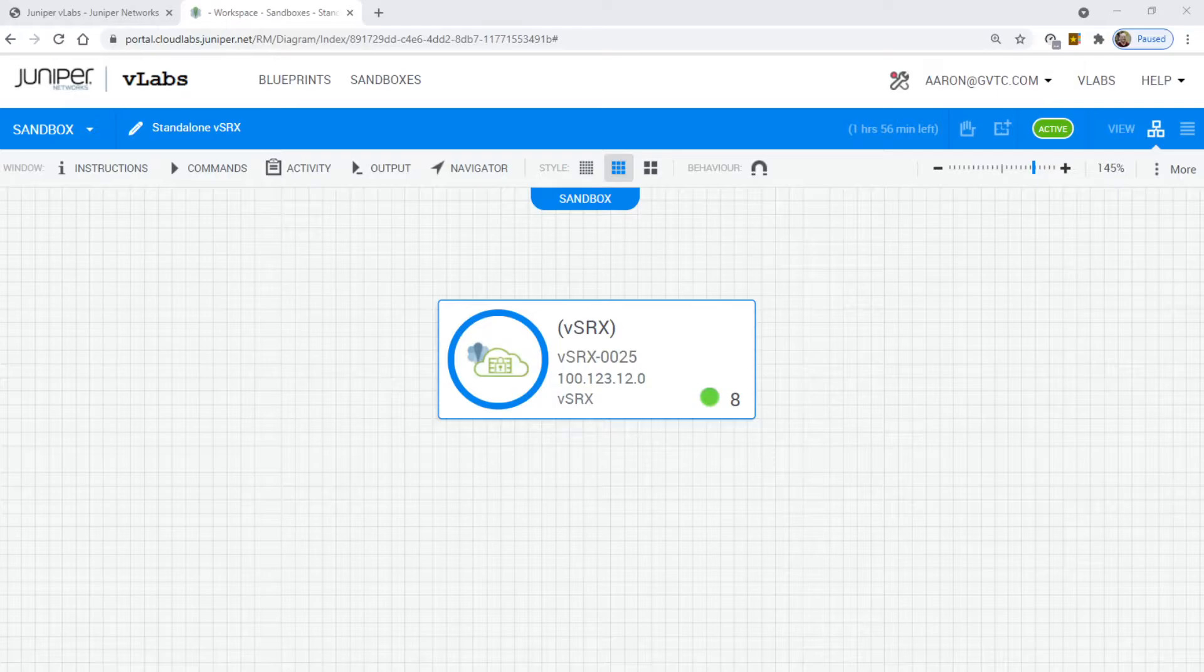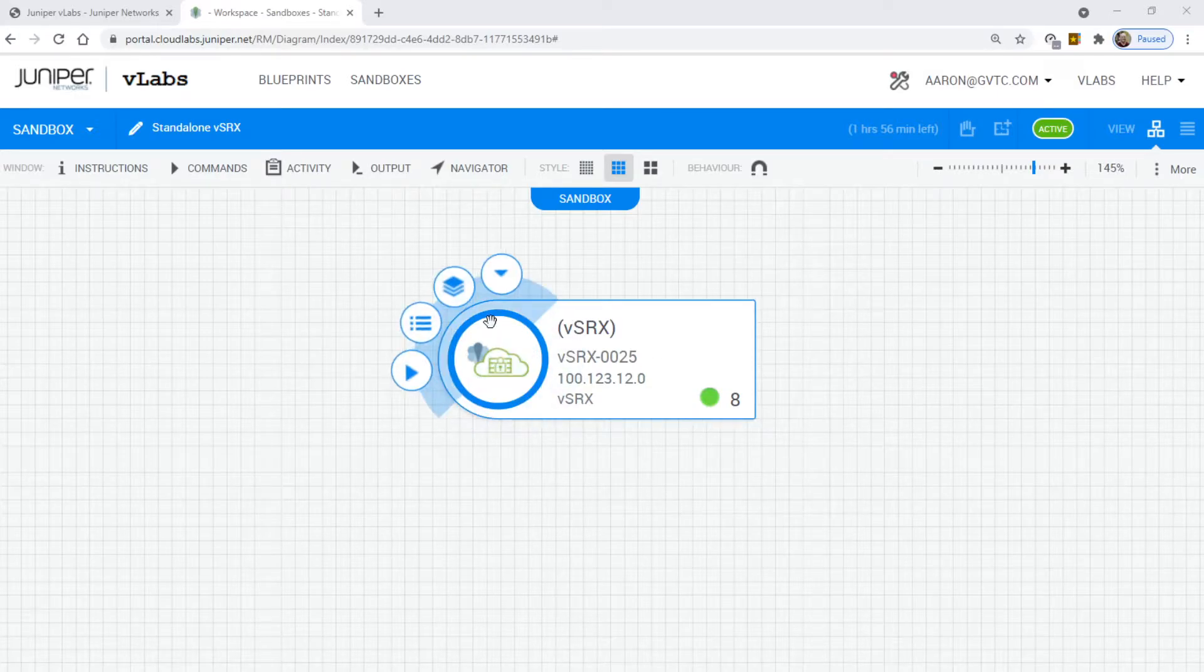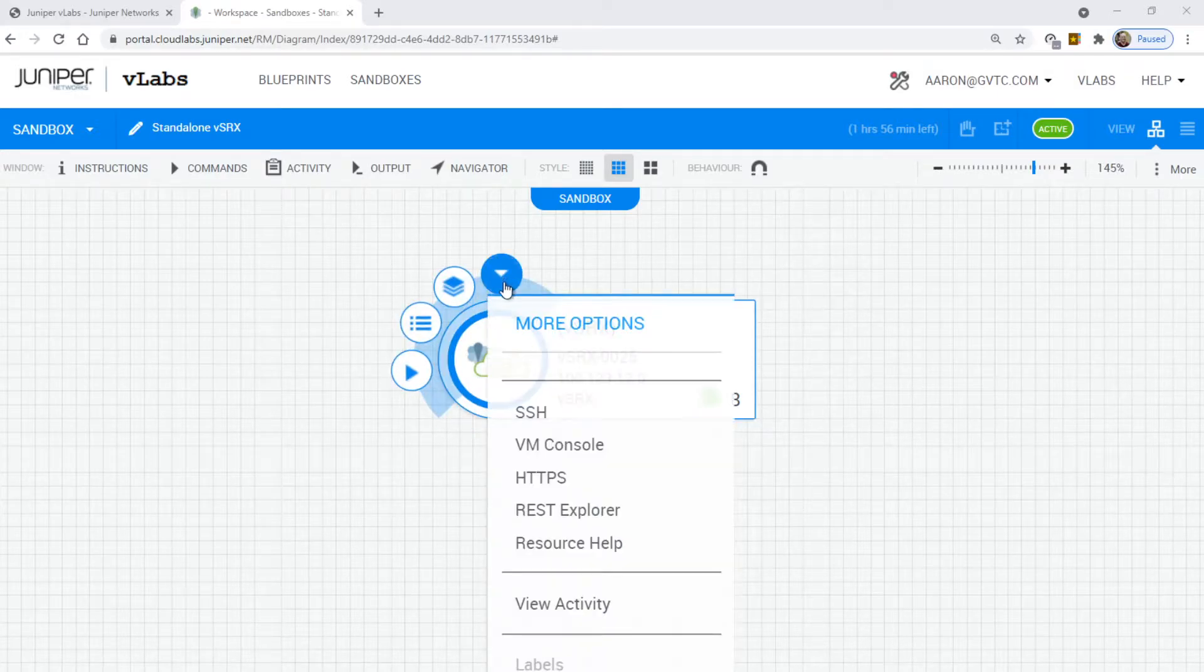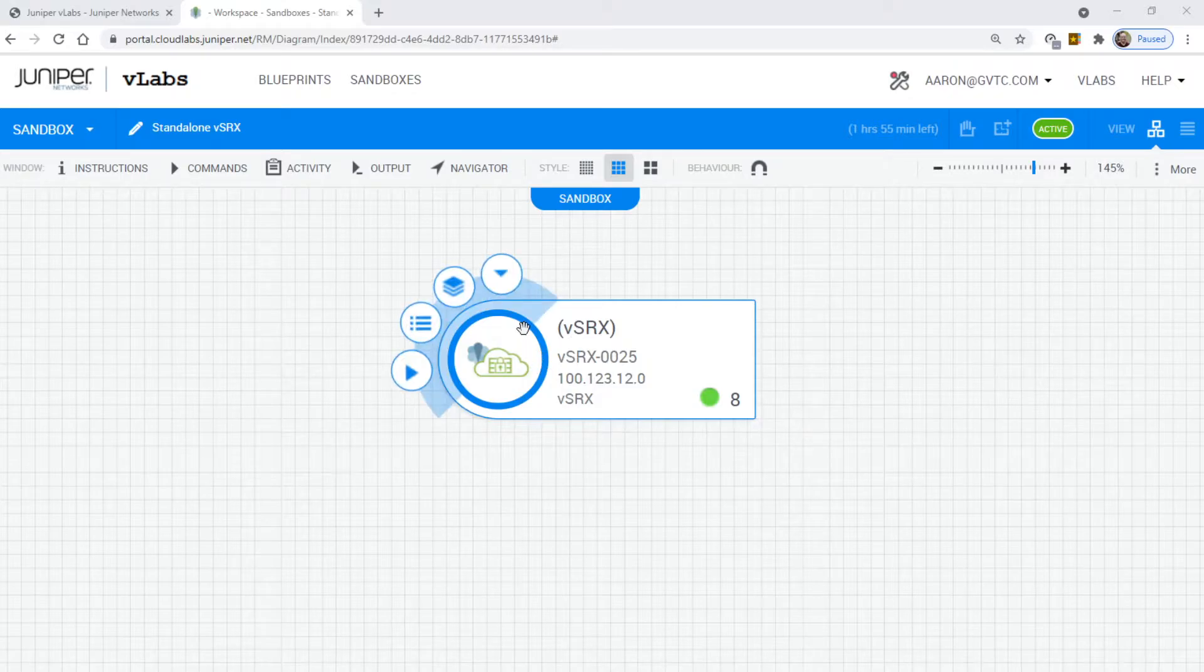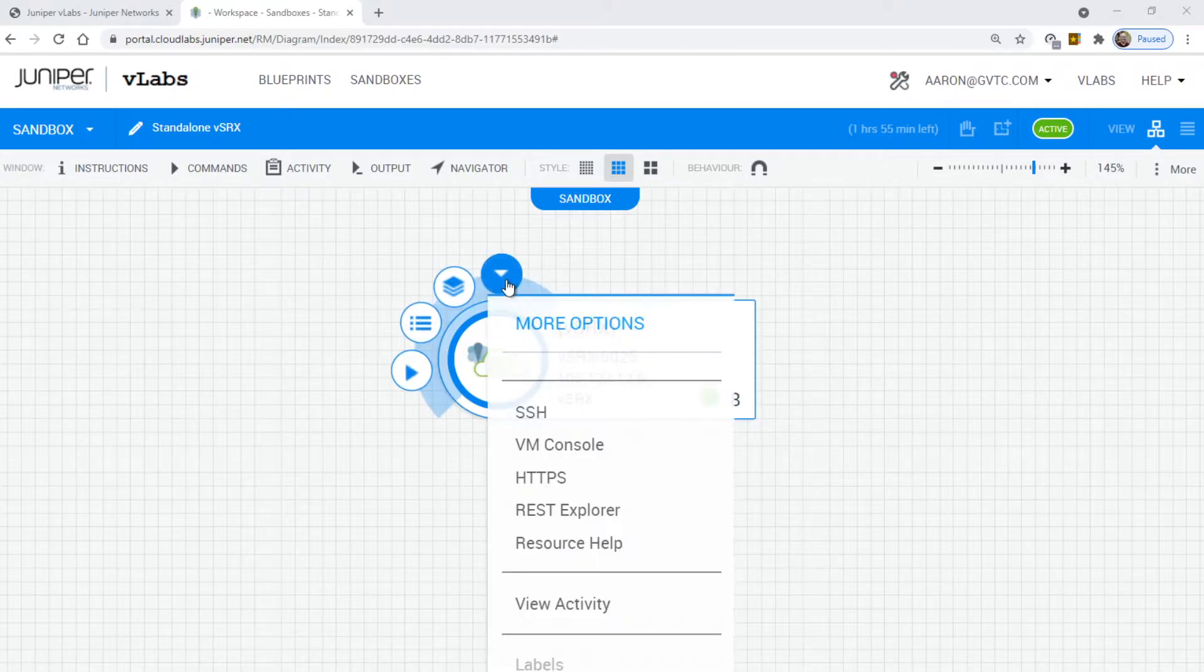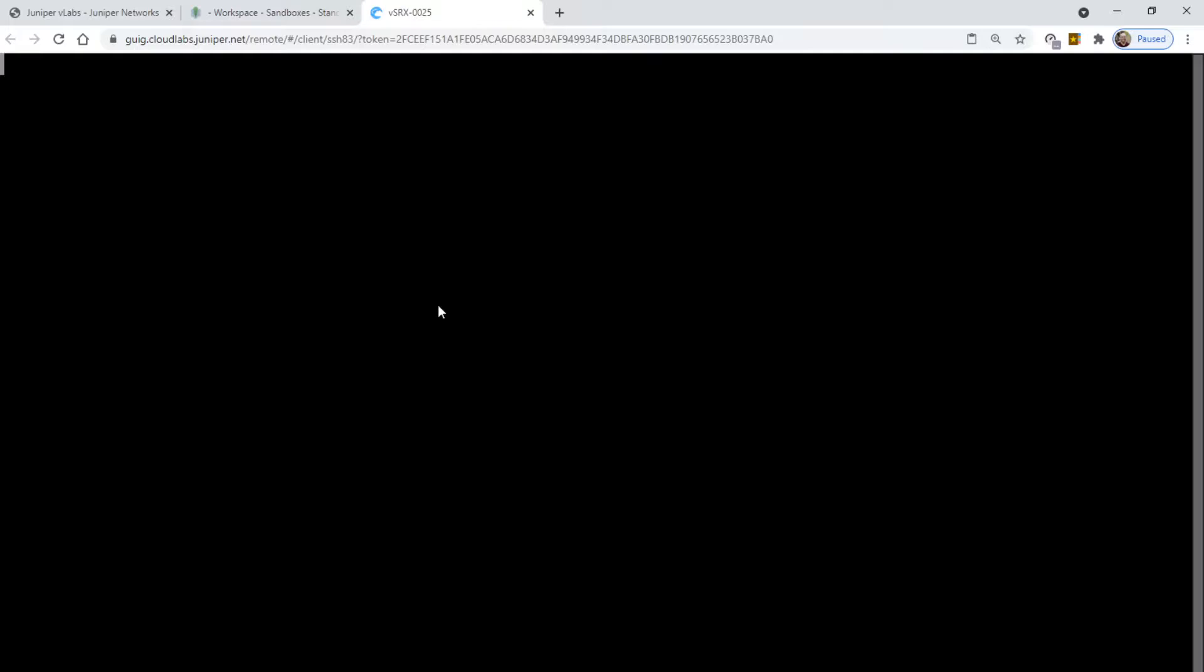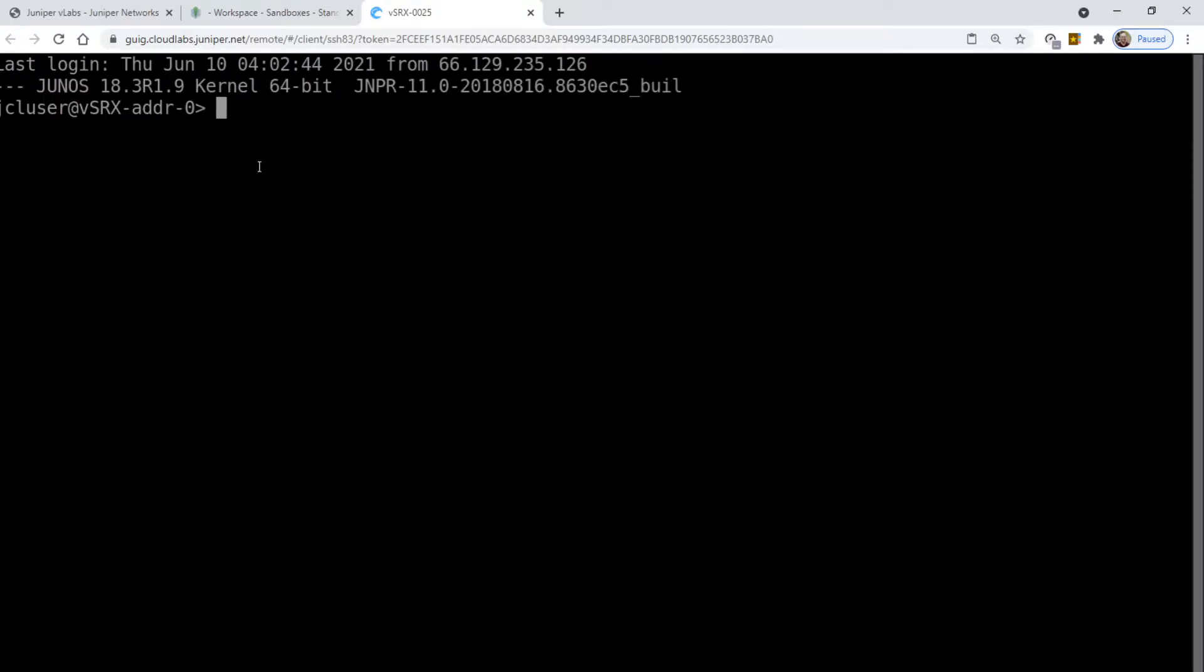So while you're in Juniper vLabs, to access the device, in this case a VSRX, you click this drop-down and you can click SSH and it opens up a web-based SSH.